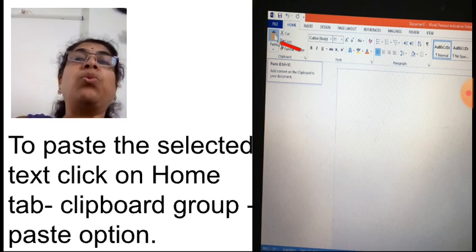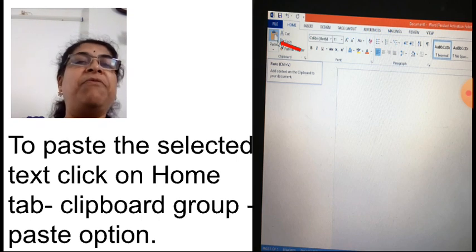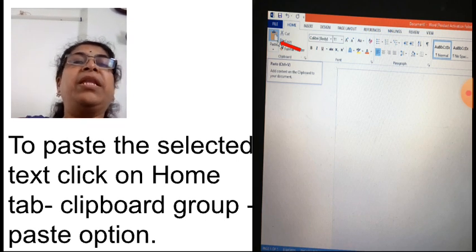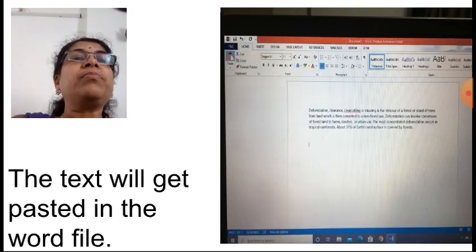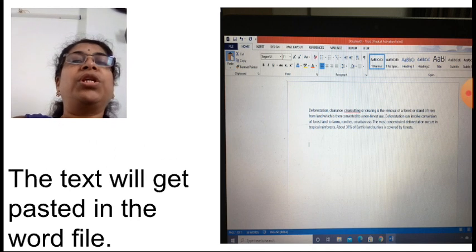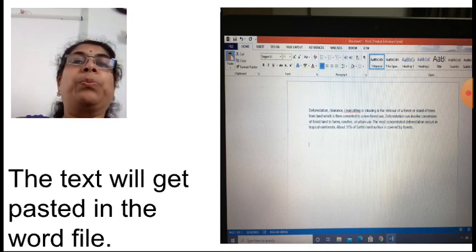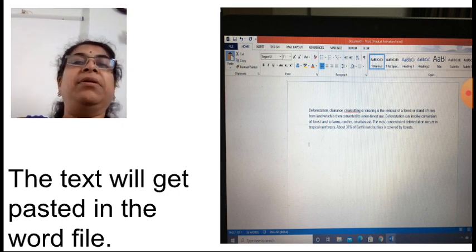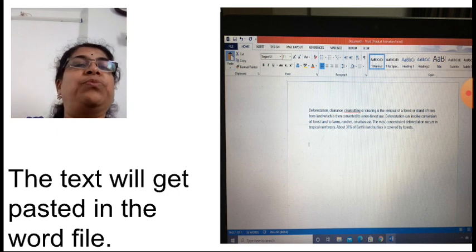Another method to paste is Ctrl+V — hold the Ctrl key and press the alphabet V together. Apply either method: Ctrl+V or the Paste option from the Home tab Clipboard group. After pasting, the text will appear in the file. Your cursor will be at the last line — press the Enter key so the cursor moves to a new line, because we also want to paste an image.